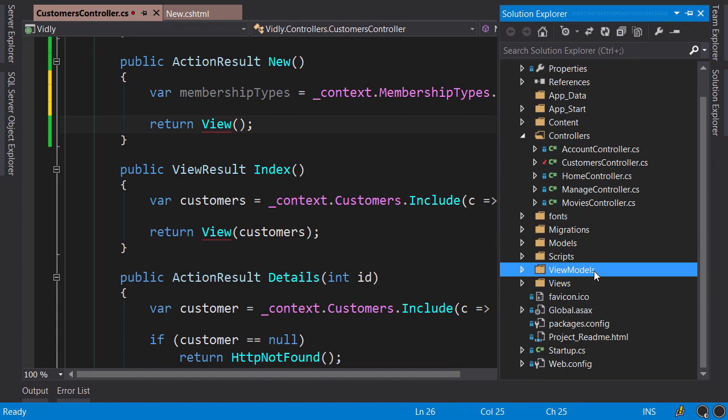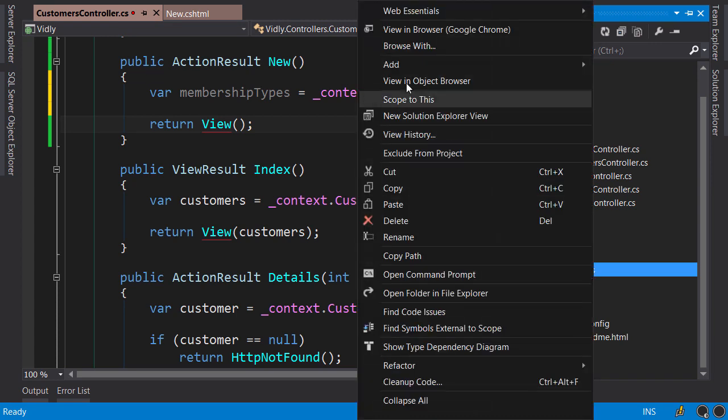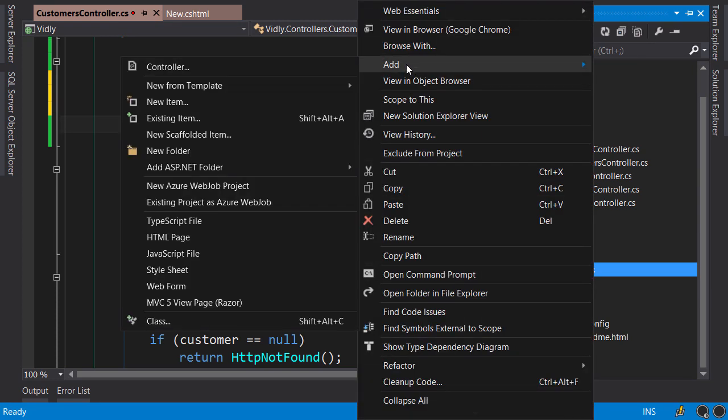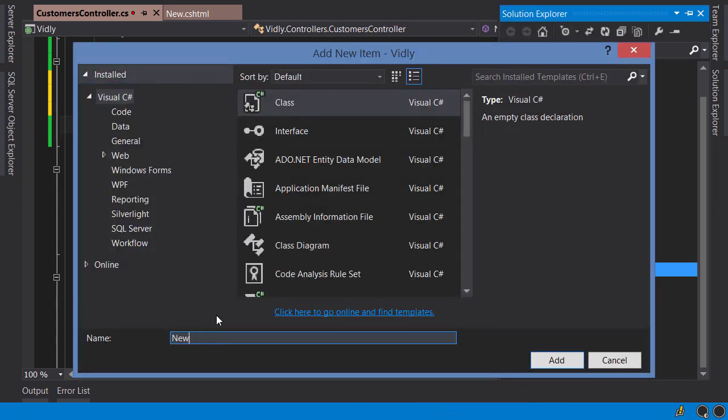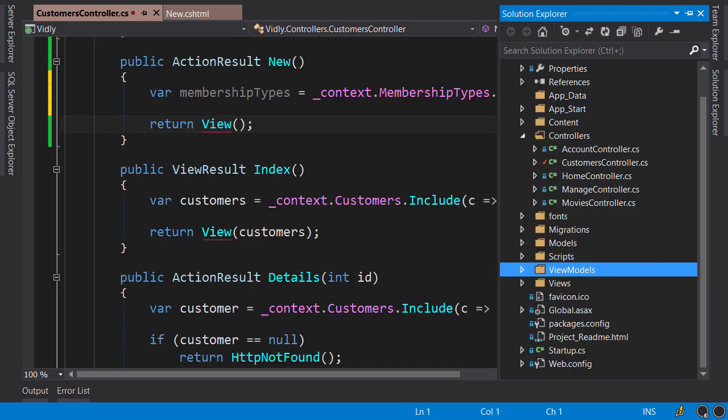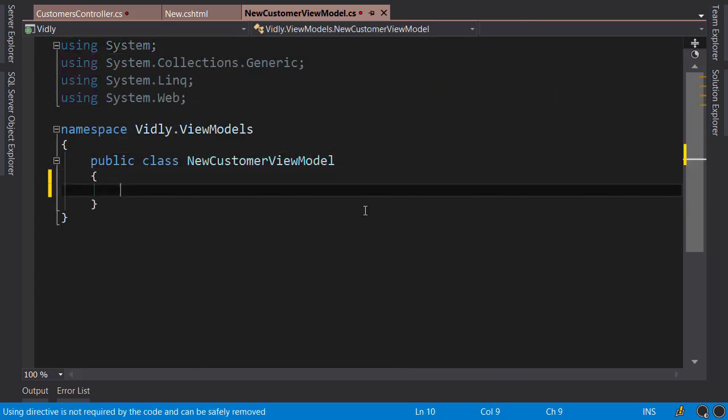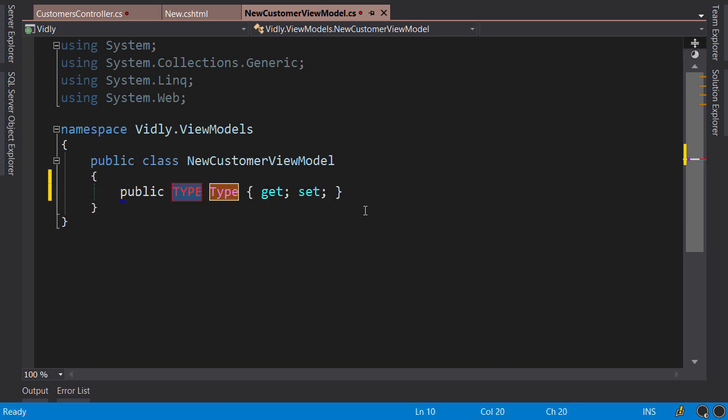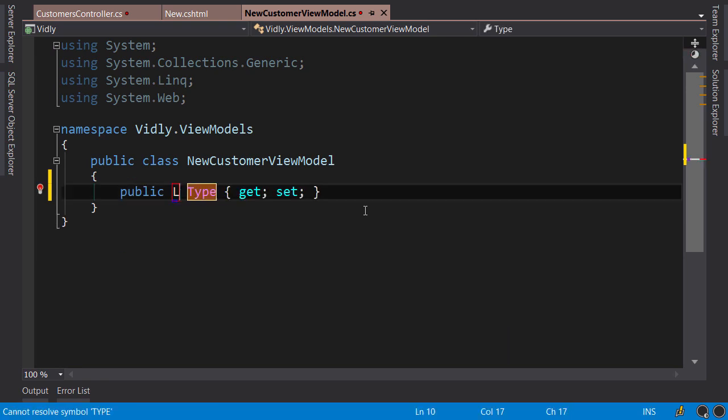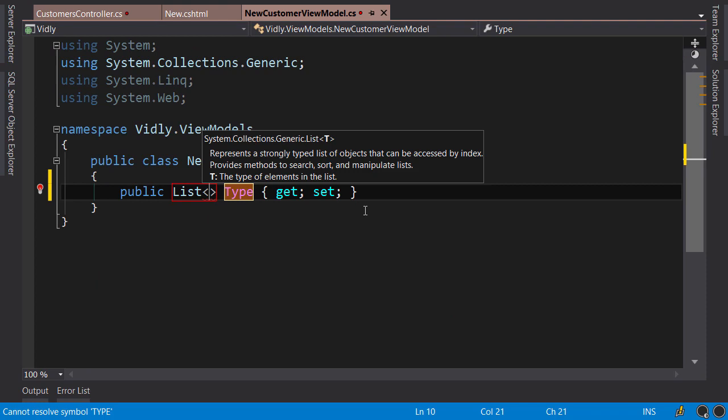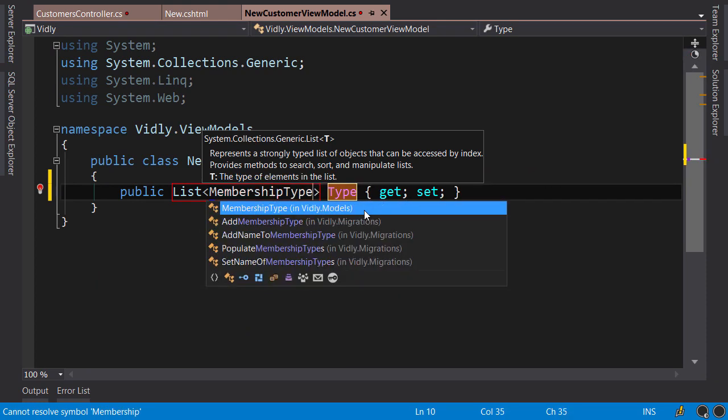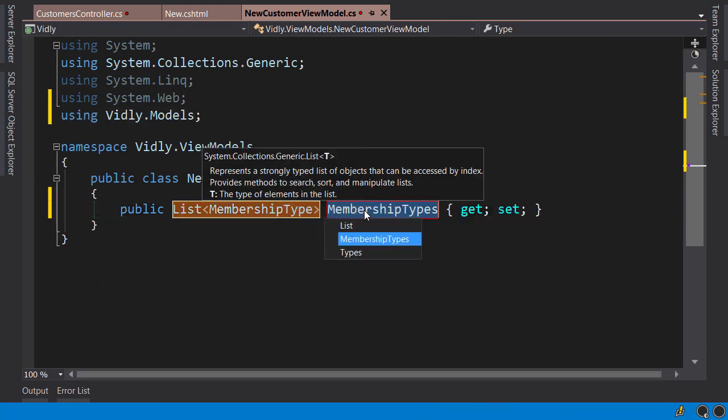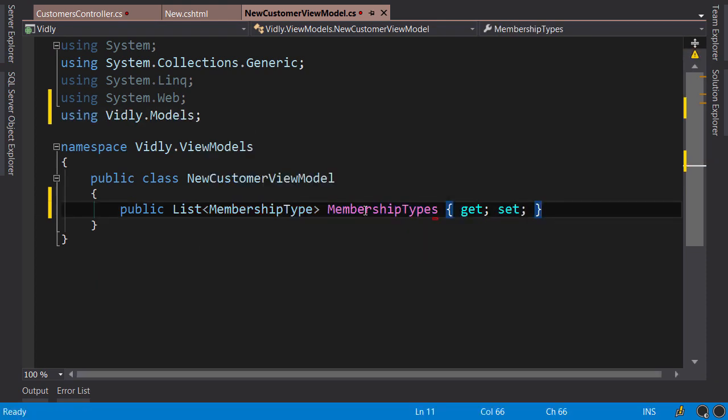So back in solution Explorer, right click View Models, add a new class. New customer view model. Okay. In this view model we need a list of membership types. So prop, we can either use the list object here, list of MembershipType like this, or we can use IEnumerable.